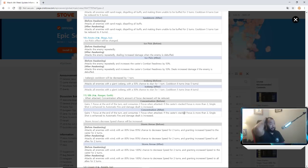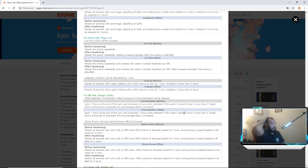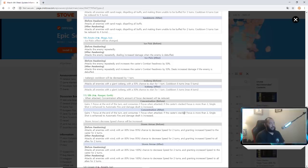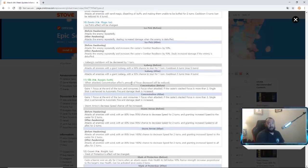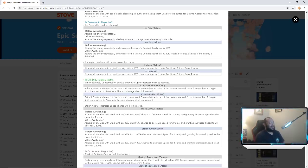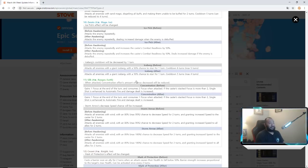Silk - their one Attack Concentration affects amount of focus decreased will be reduced. Before she gained one focus at the end of the turn, consumes two focus when attacked. But now she gains one focus at the end and turn, consumes one focus when attacked. For my Silk users, I don't know what the hell that means, I don't really use Silk, but maybe that's good for you guys. Storm Arrow speed decrease chance will be increased. Before it was 85 to 95 percent, now it's 85 to 100 percent, so that's good for you guys.